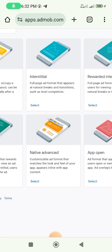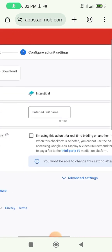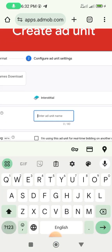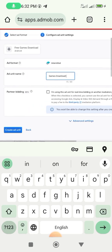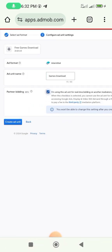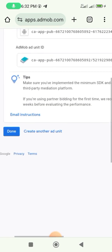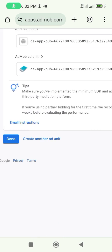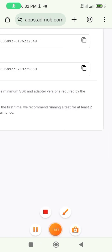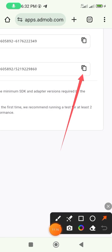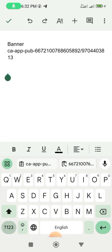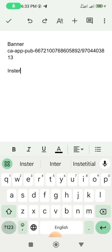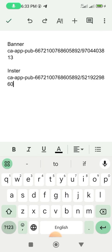Click on 'Select' for the interstitial option. We'll still use 'Games Download' as the name. Check the checkbox just like we did the first one, then click 'Create Ad Unit'. When it brings the code, click here to copy it.